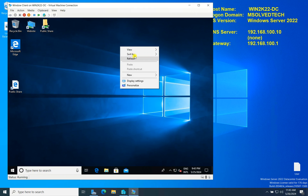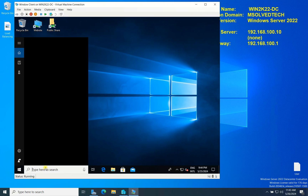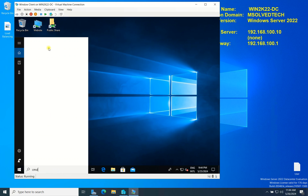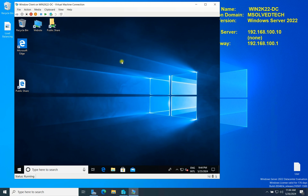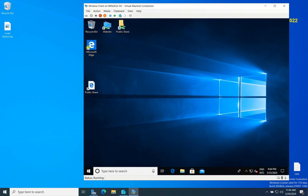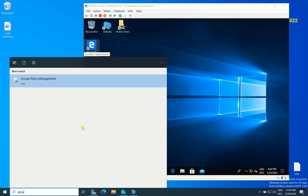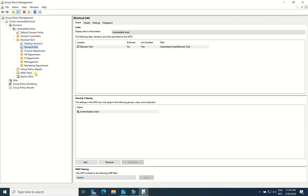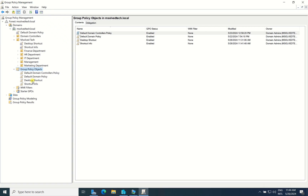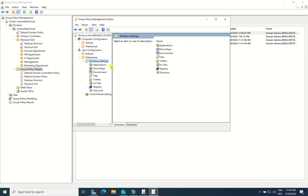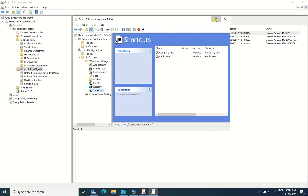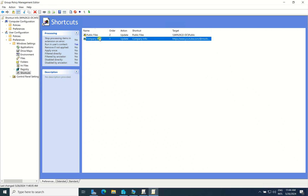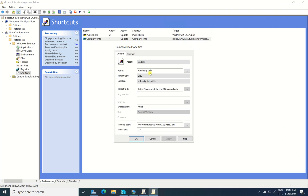The shortcuts haven't appeared yet. You can open CMD here. Actually, I missed one thing — I need to go back to Group Policy Management and edit the GPO again, because I haven't set the location to Desktop. I click Edit, then go to Company Info properties. I need to configure the location setting to specify where this policy will be applied.